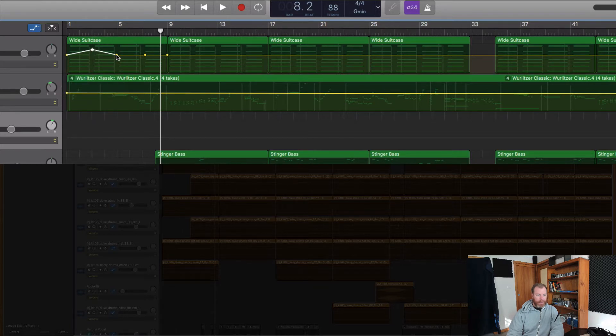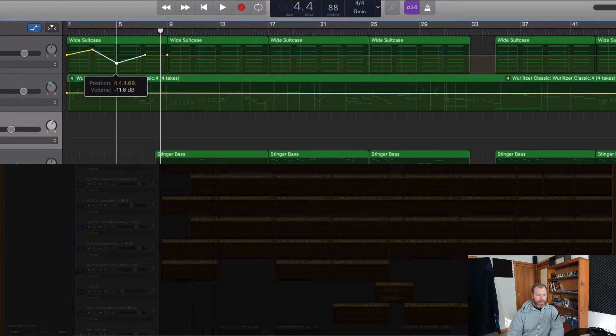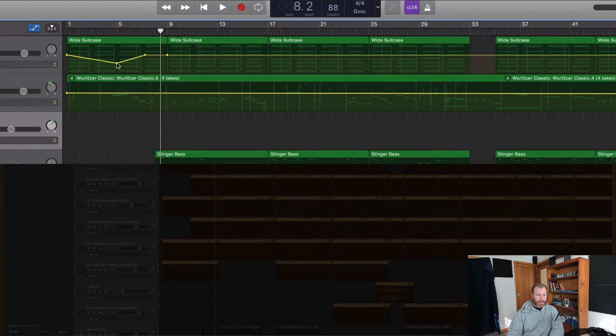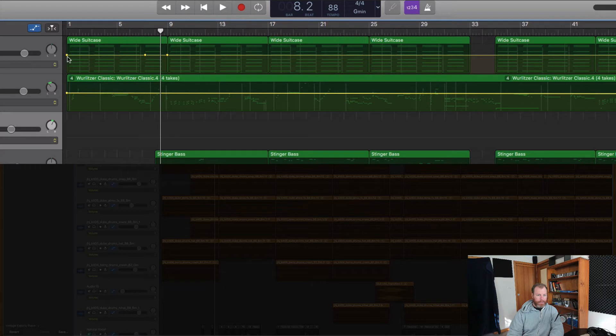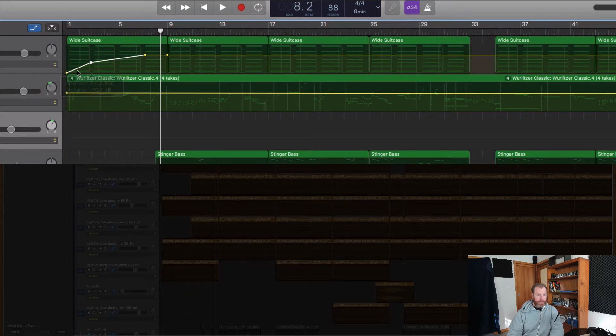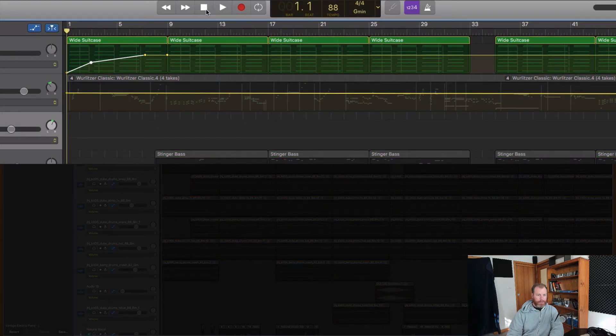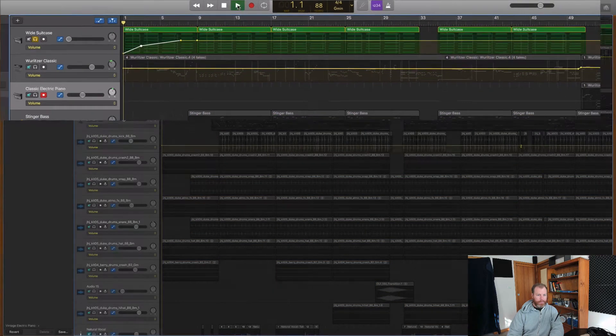And then you can bring the volume down. So this is really handy. You just double-click on a node to make it disappear. If you want to fade in an instrument, you can do volume automation. So let's listen to just this track, it's just an electric piano.